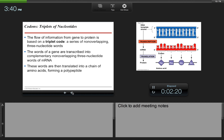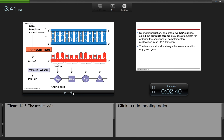The flow of information from gene to protein is based on a triplet code — a series of non-overlapping three-nucleotide words. The words of a gene are transcribed into complementary non-overlapping three-nucleotide words of mRNA, called codons. These words are then translated into a chain of amino acids forming a polypeptide or a protein.